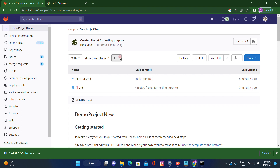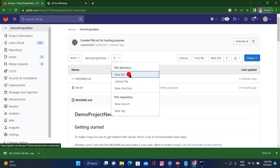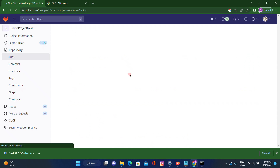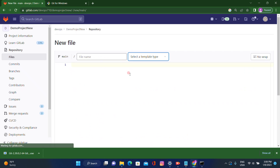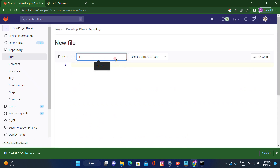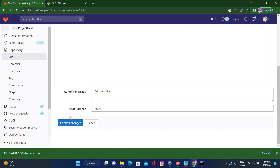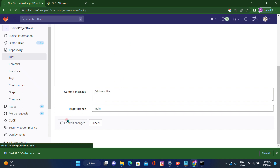Our next scenario is creating one file from the remote machine. I am creating 'file2.txt' and adding 'Welcome to our channel'. Let's commit — 'Add new file' — commit changes.